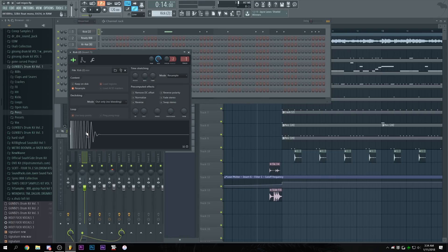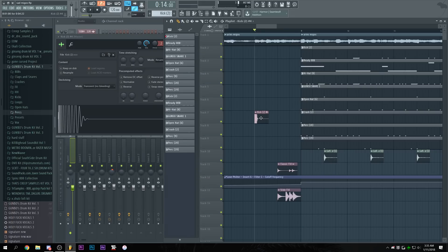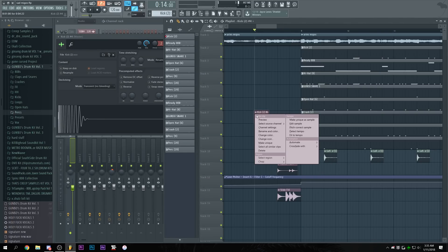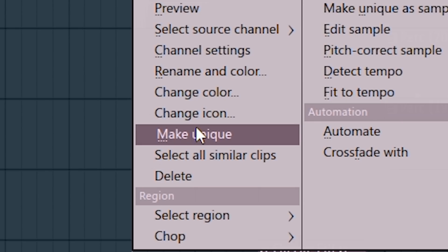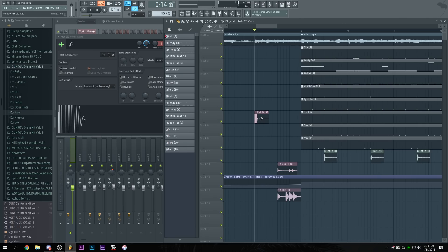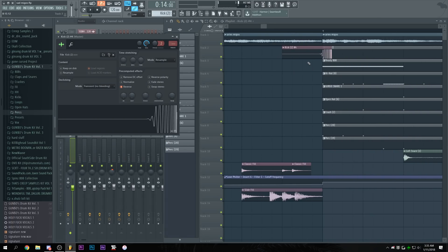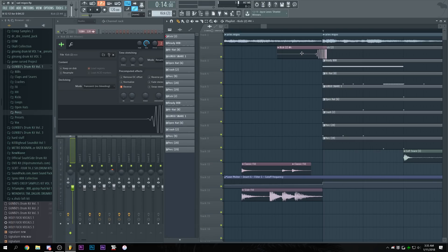so what you gotta do is get the kick drag and drop it in your timeline it's automatically gonna make it unique but you can also make sure that it's unique by pressing on make unique then all you gotta do is align it reverse it place it right before the drop